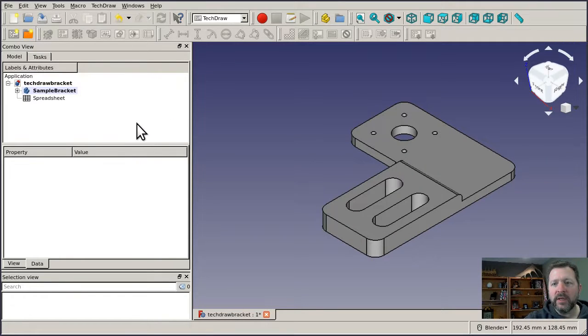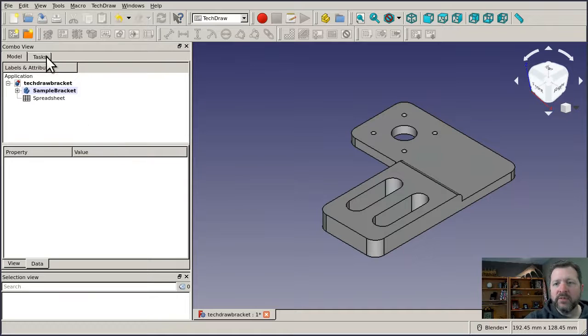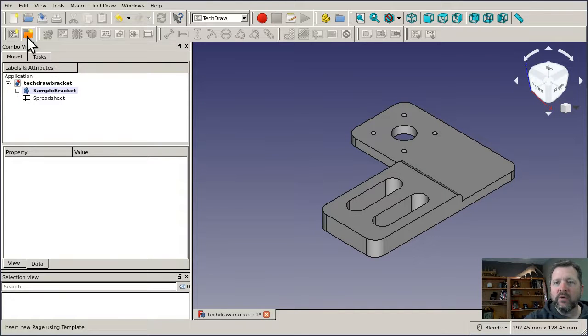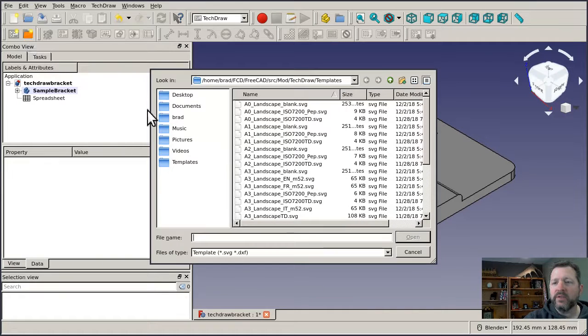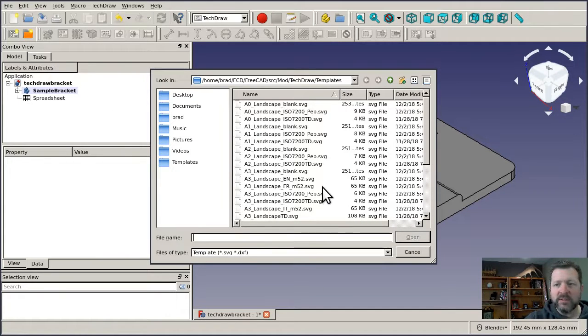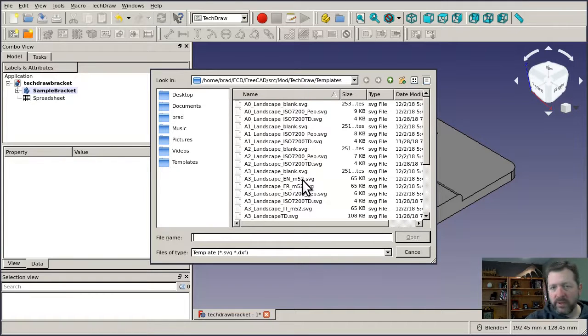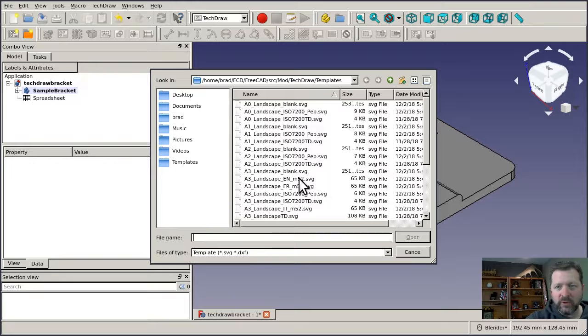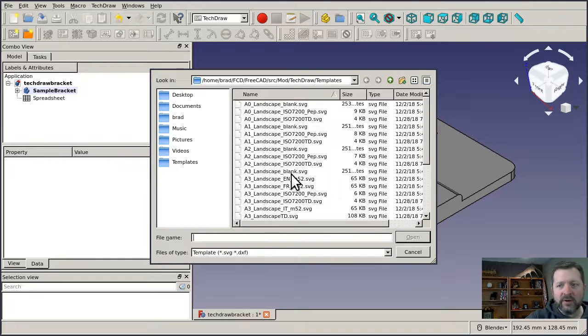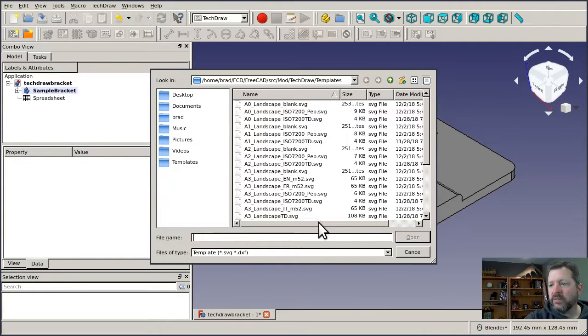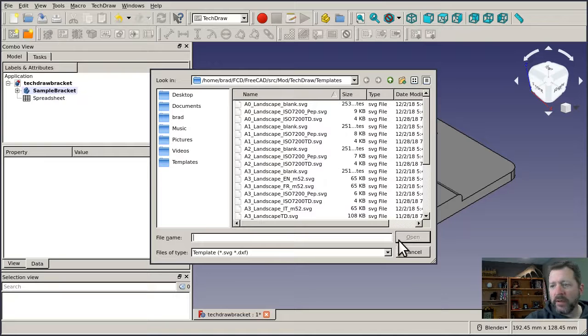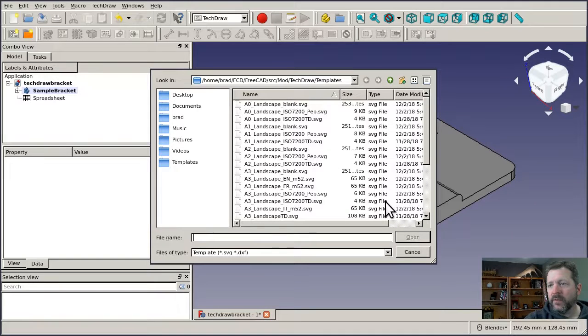And both of them really do the same thing. They create a page and assign a template to it. The difference is that the orange one lets you pick the template that gets used and the other one uses the default template that you've already picked. So if you do a lot of drawings over and over again, it makes sense to configure a default one. It'll save you a couple of mouse clicks to get set up.